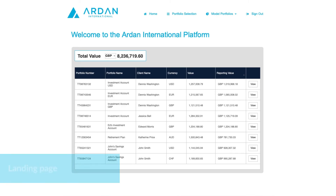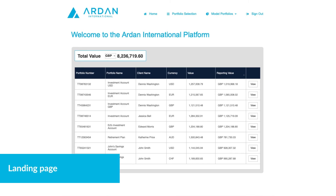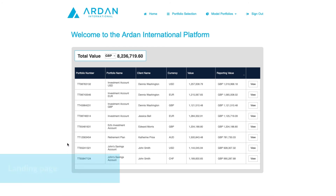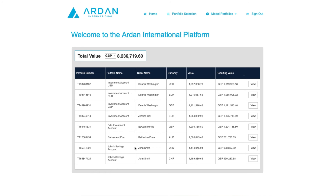Once you've logged into the platform you are taken to our all new landing page. Here you can see the total value of all the portfolios within your account displayed in your default currency. The table below shows all the client portfolios that are linked to your account. A big improvement is that you are now able to access portfolios held in multiple ownership structures in this one online account.